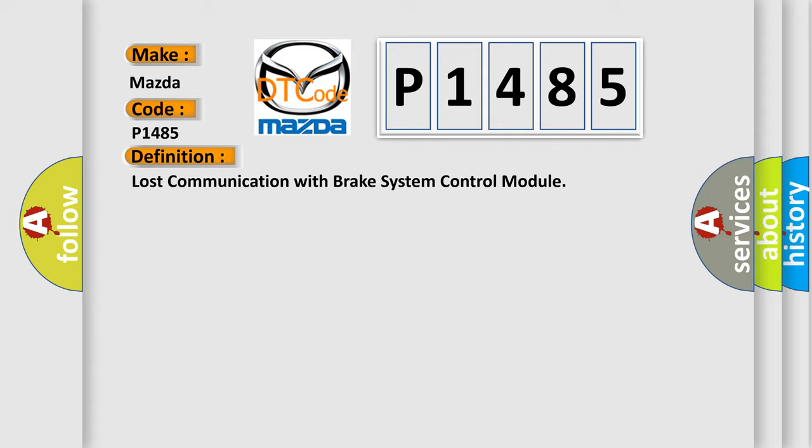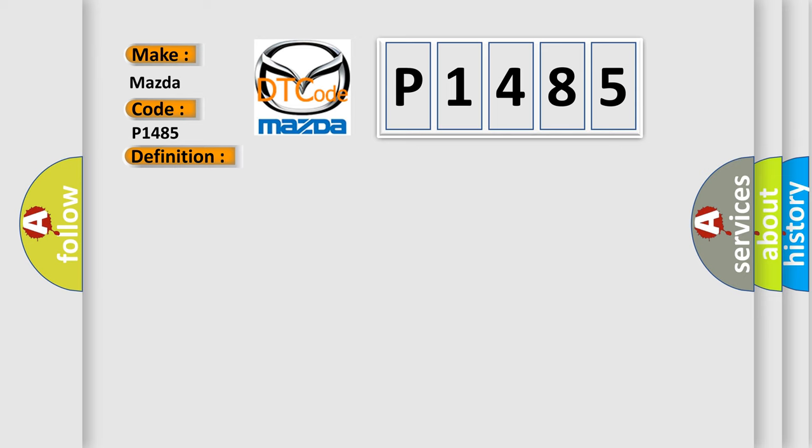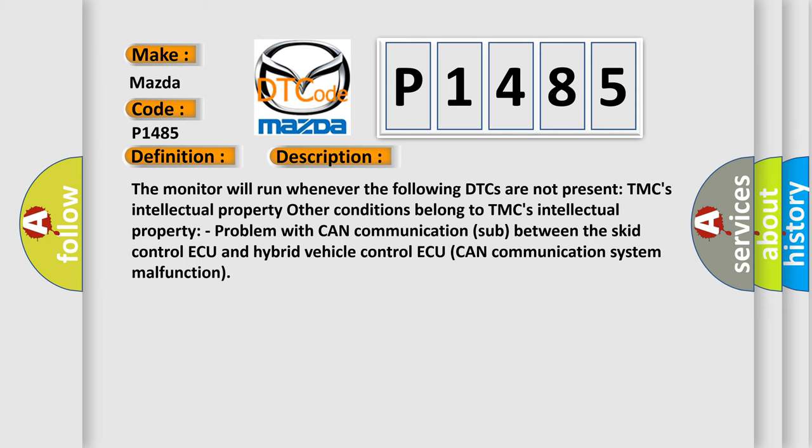And now this is a short description of this DTC code. The monitor will run whenever the following DTCs are not present. TMC's intellectual property. Other conditions belong to TMC's intellectual property. Problem with CAN communication between the skid control ECU and hybrid vehicle control ECU. CAN communication system malfunction.